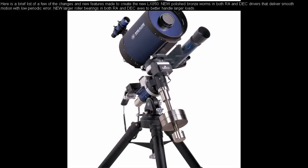Here is a brief list of a few of the changes and new features made to create the new LX850. New polished bronze worms in both RA and DEC drivers that deliver smooth motion with low periodic error. New larger roller bearings in both RA and DEC axes to better handle larger loads.